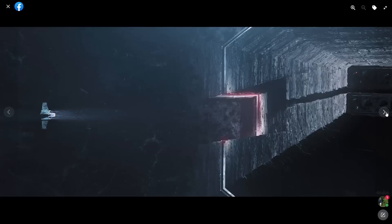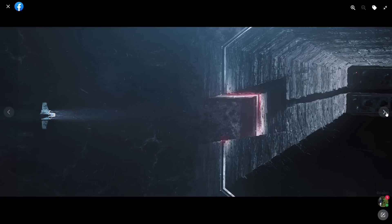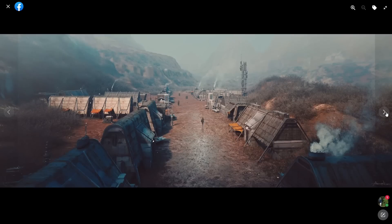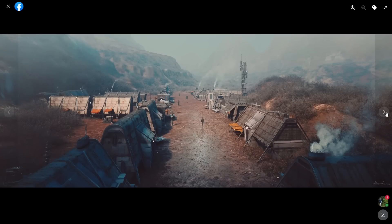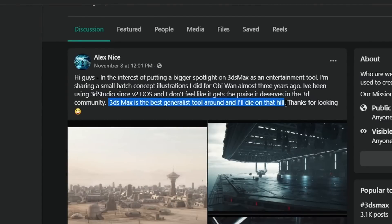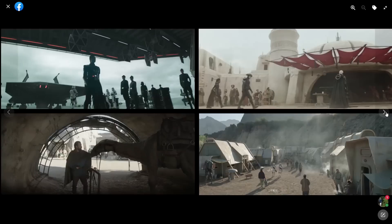He did this work as concept illustrations for Obi-Wan three years ago. As he claims, he says 3ds Max is the best generalist tool around and I will die on that hill. Awesome work from Alex Alvarez.